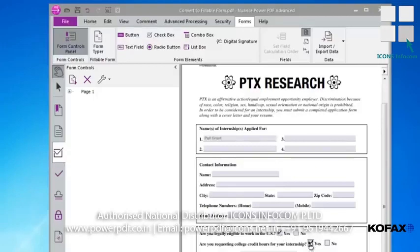We now have a reusable, standard, fillable PDF form that can be filled in with PowerPDF or other PDF products. When needed, PowerPDF can offer added control over individual form input fields.